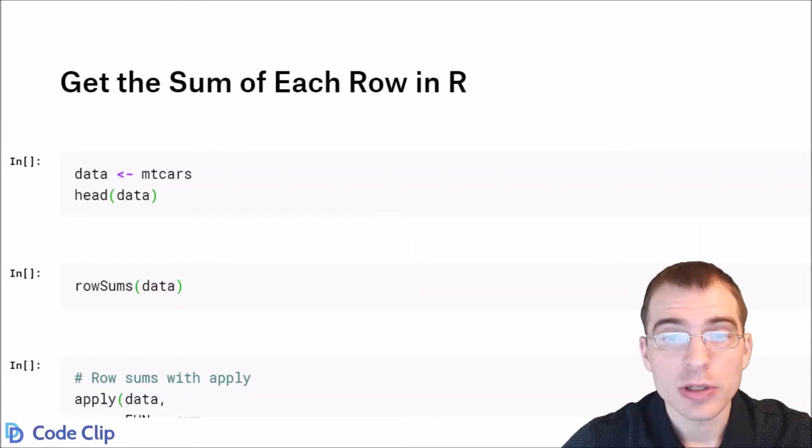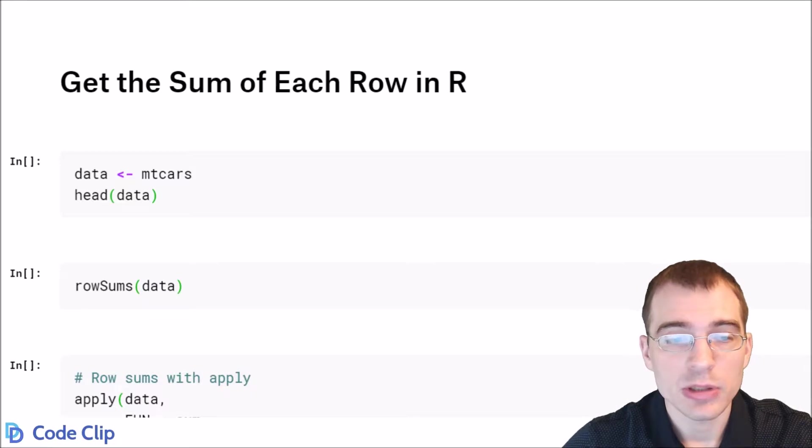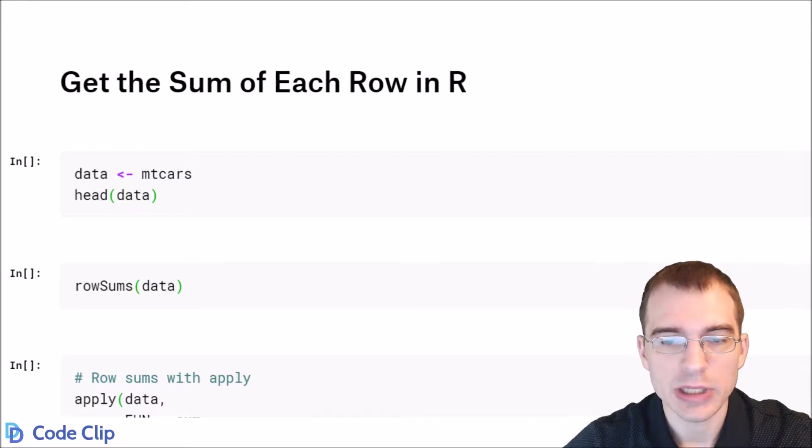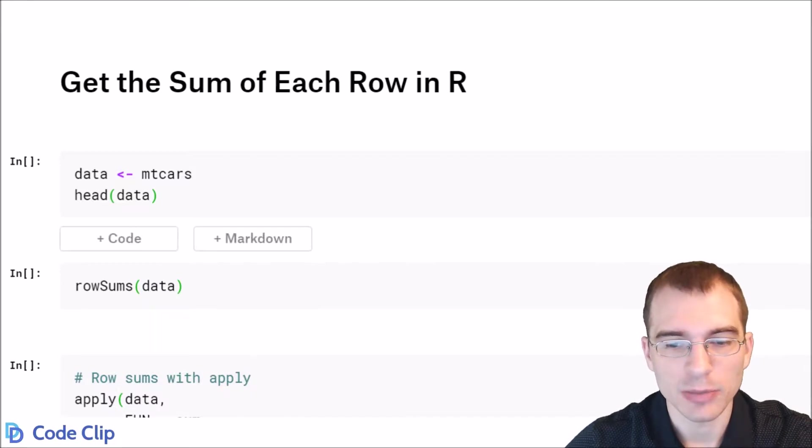In this video, we're going to learn how to get the sum of each row of a data frame in R.